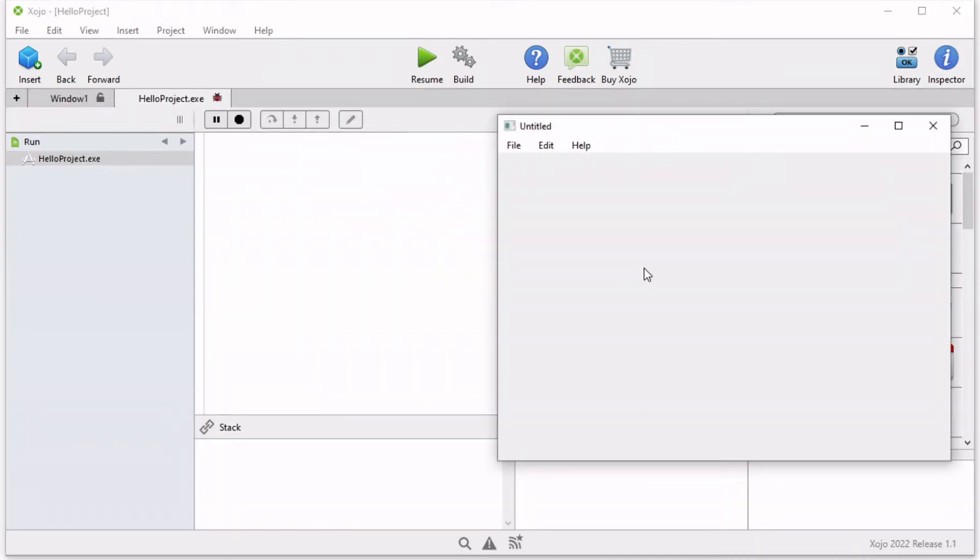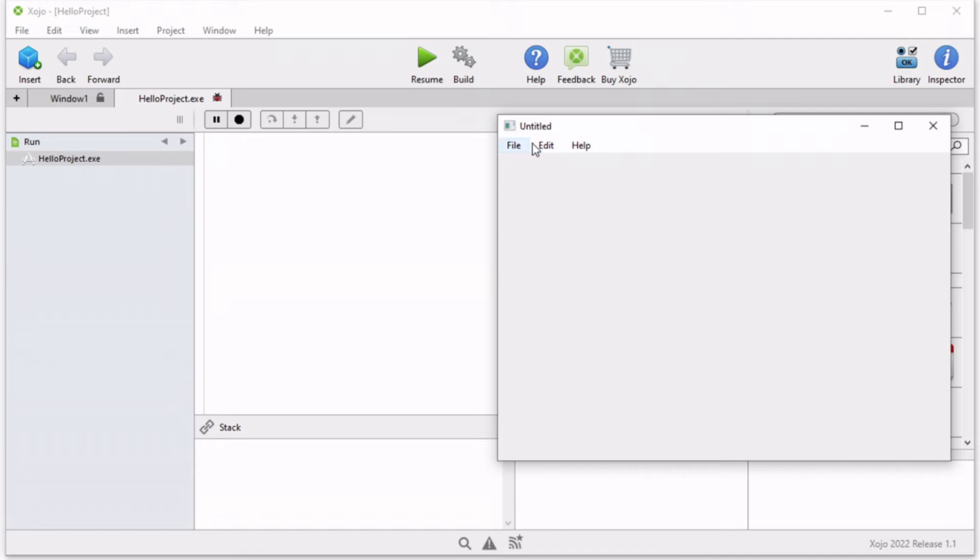You will be presented with a blank window. While this may not seem impressive, quite a lot has already been accomplished. First, your project has been converted from Zojo project file into an app that can be run on your computer. In addition, your app can respond to menu commands and keyboard shortcuts.